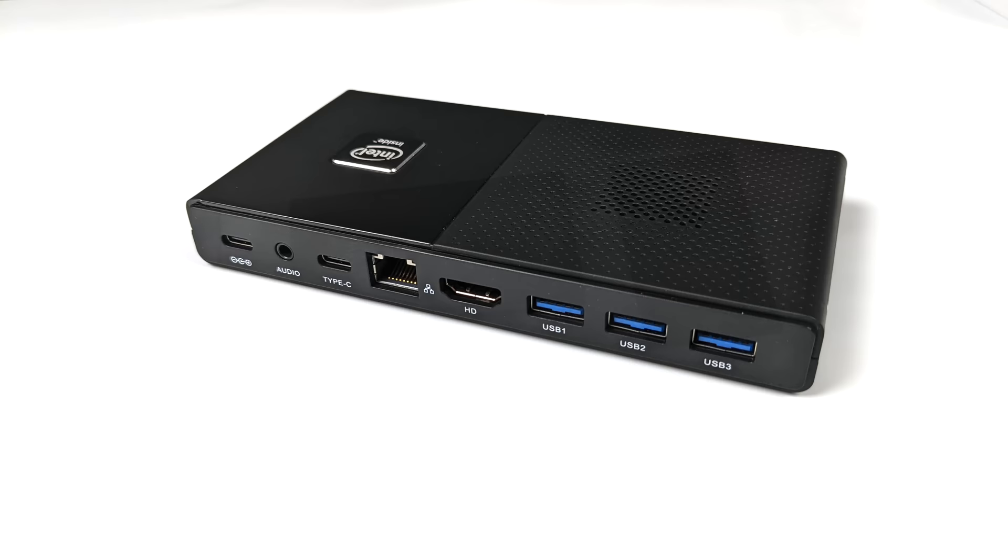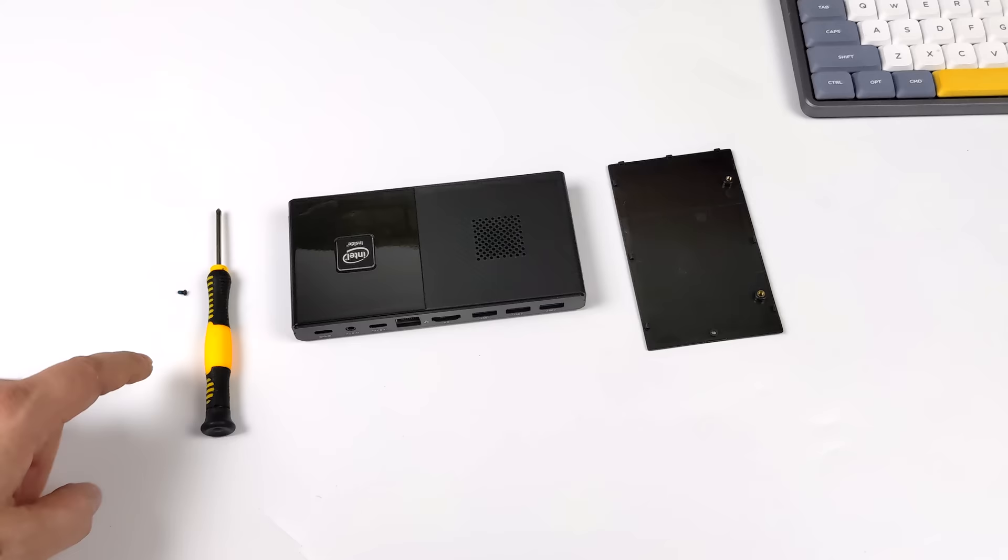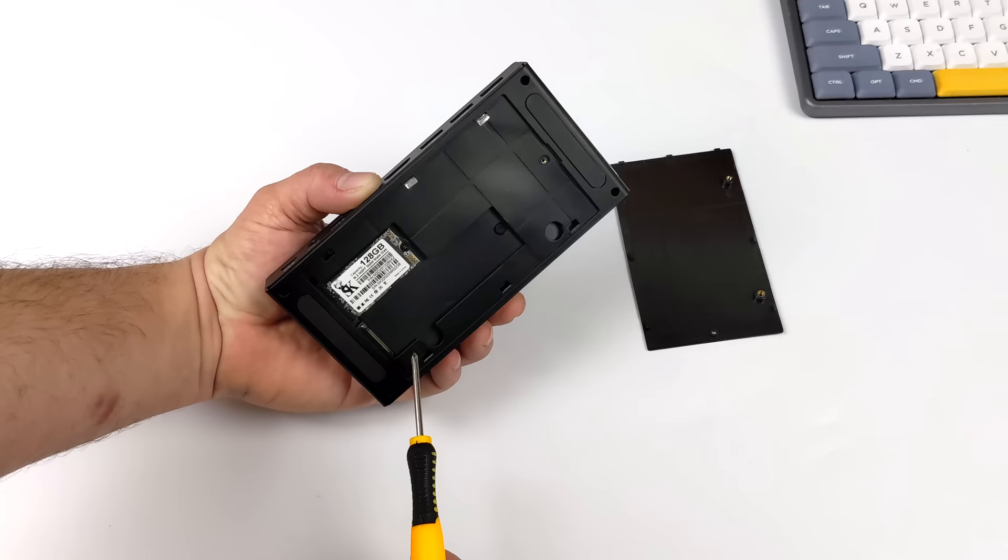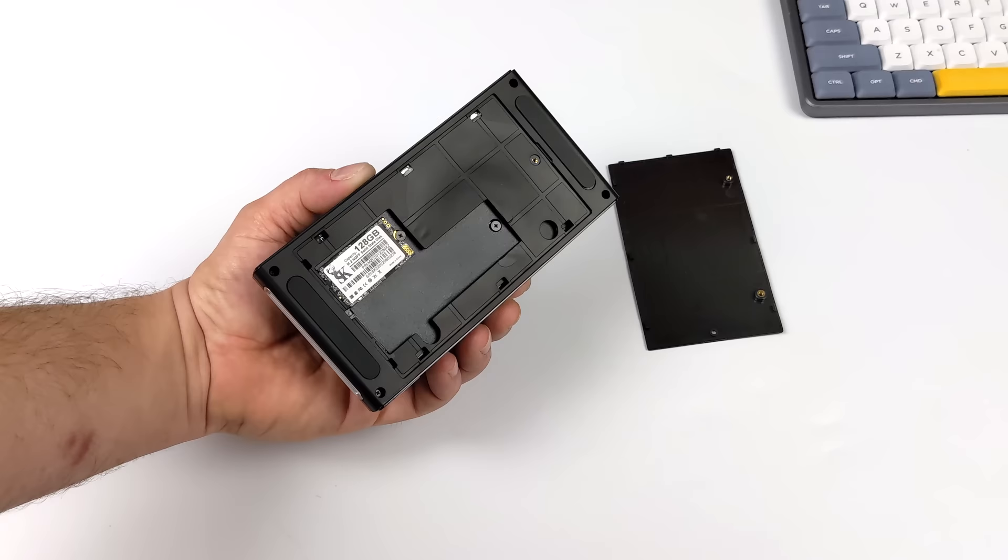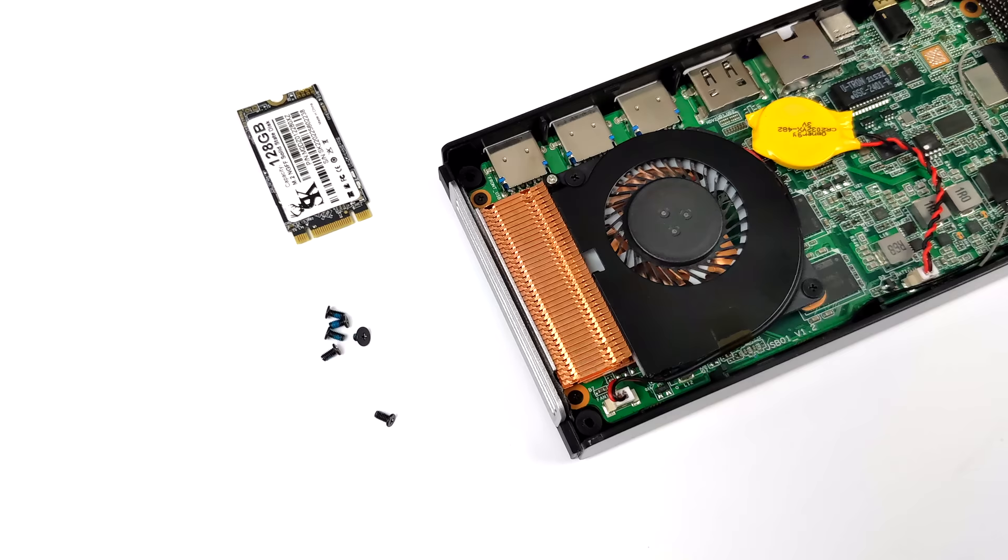Before we move over to the specs and test this thing out, I did want to do a quick disassembly. Pulling the bottom off with a single screw reveals two M.2 slots. This one here came pre-installed with a 128 gigabyte M.2 SSD, but we also have another 80 millimeter slot and this is NVMe so you can upgrade the storage on this very easily.